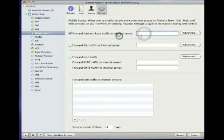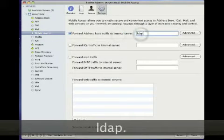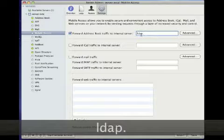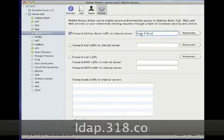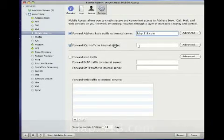Here we're going to enable Mobile Access by opening Server Admin, clicking on the name of the server, and choosing Mobile Access for that server.